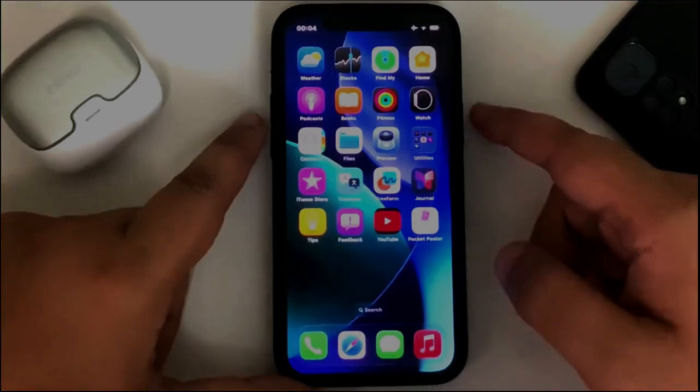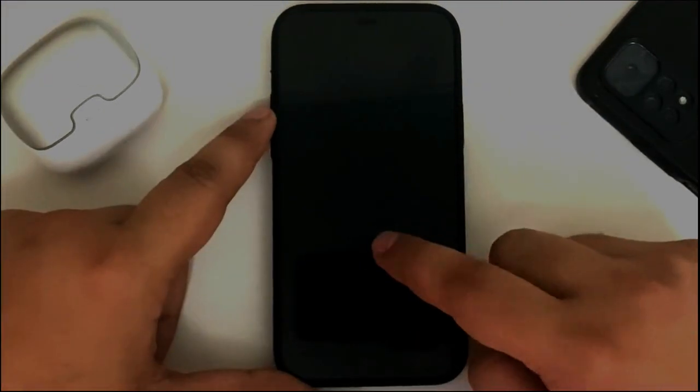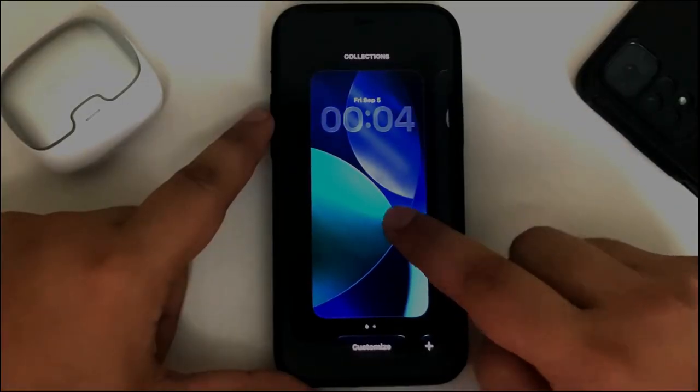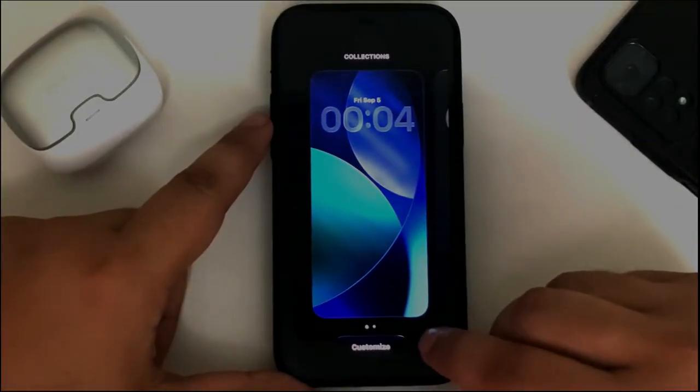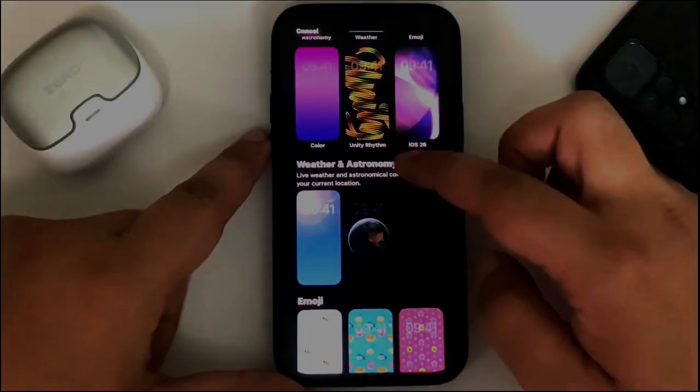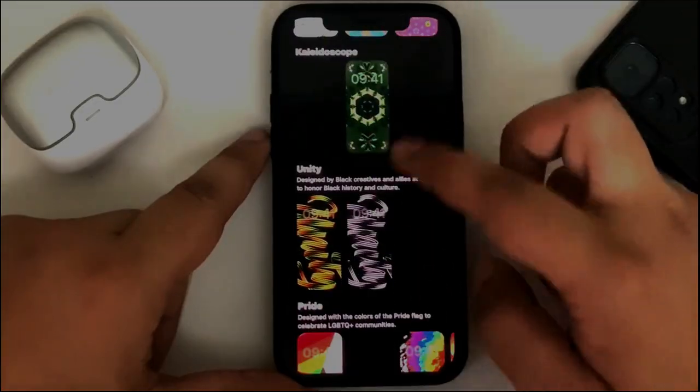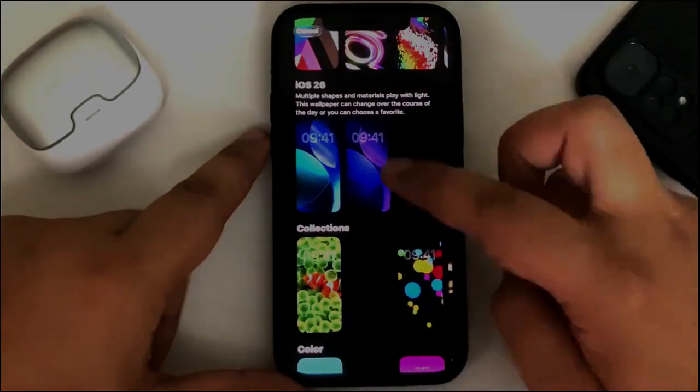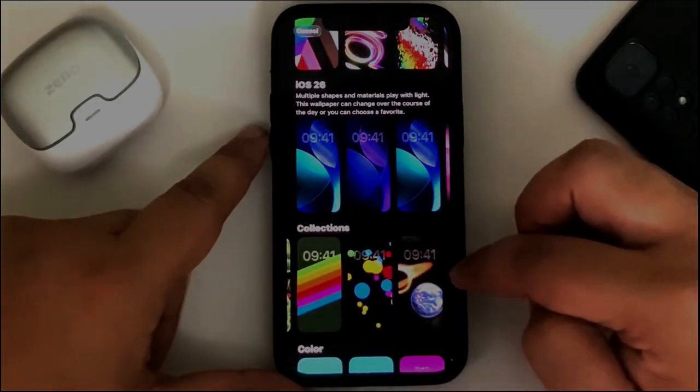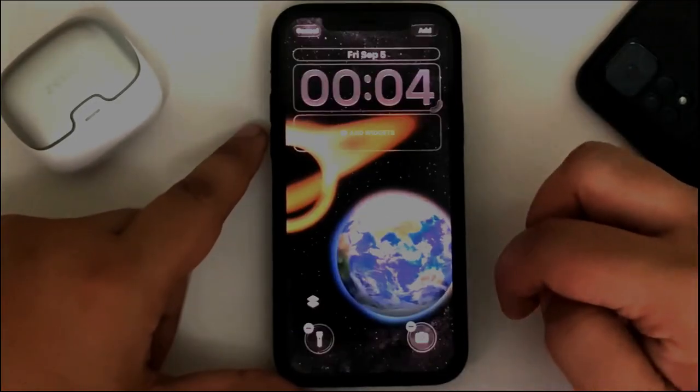Now go home, lock the device, and press and hold here. Then hit the plus button. Scroll down until you see Collections, and you will see the wallpaper you just got.